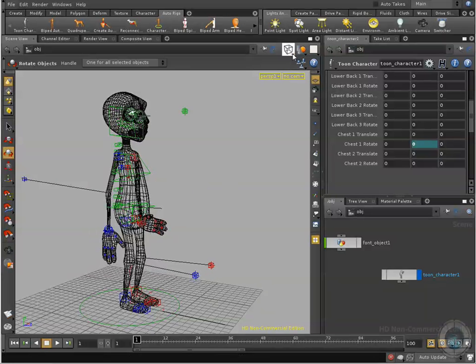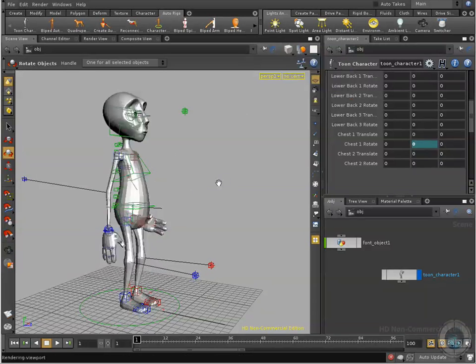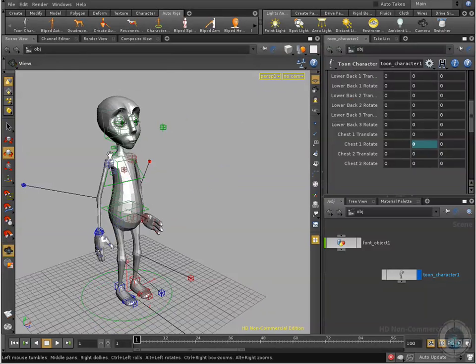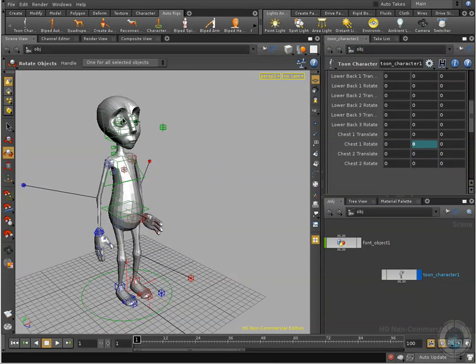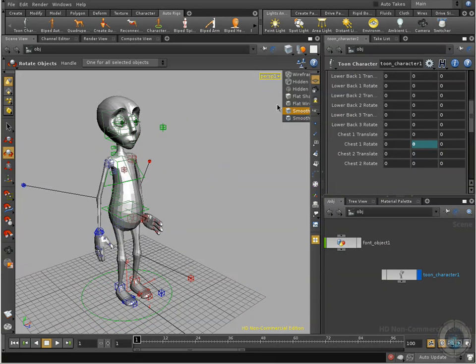Now if you want to see a better look of your character, you can use this one. If you want to see it in a better way: smooth shaded, the one that we were using before.